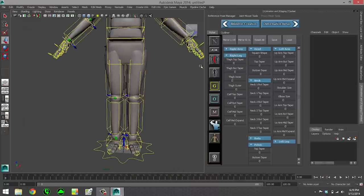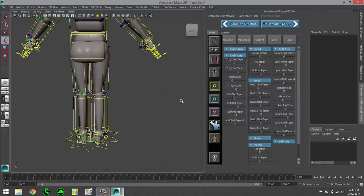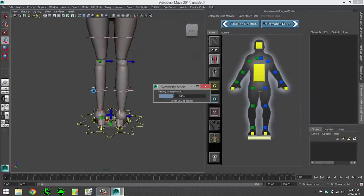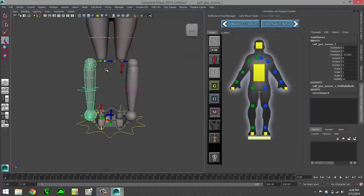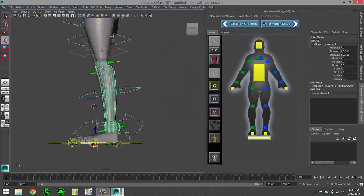Now the joint mover has different moving modes. The yellow controls that you see right now on the screen, those are the global movers. So if I grab a global mover, it'll grab all the children below as well.